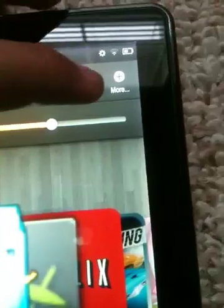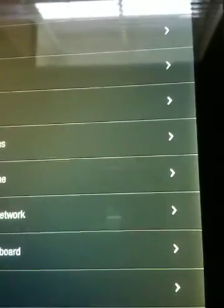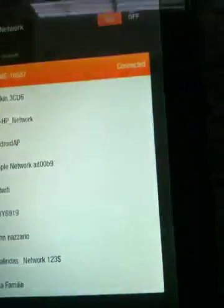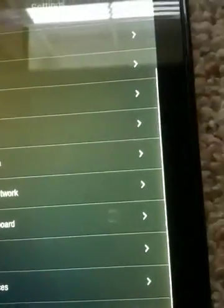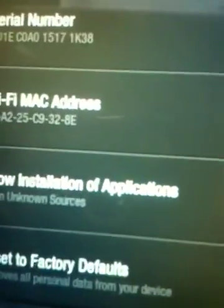Before that, when you go to download those files, go into Settings, then More, then Device, and then enable 'Allow installation of applications from unknown sources', so you can actually download those. Then go into Root Explorer.